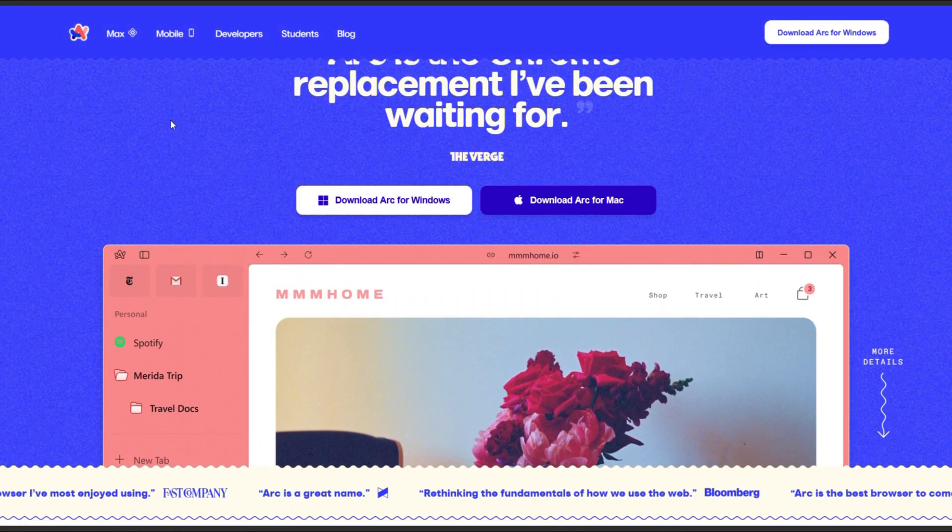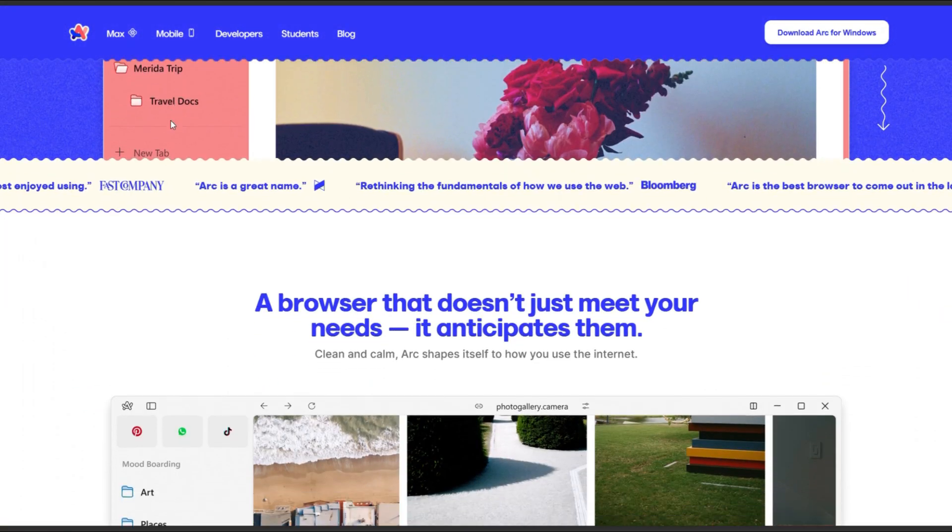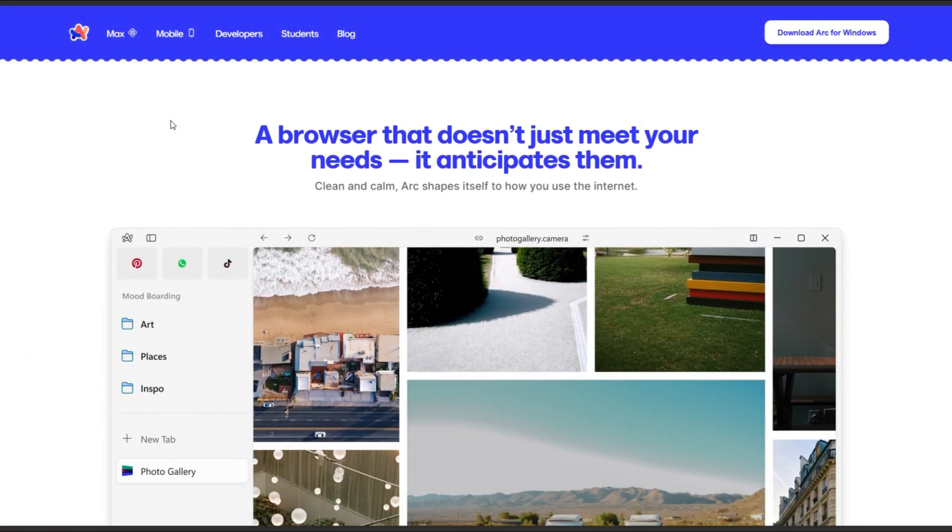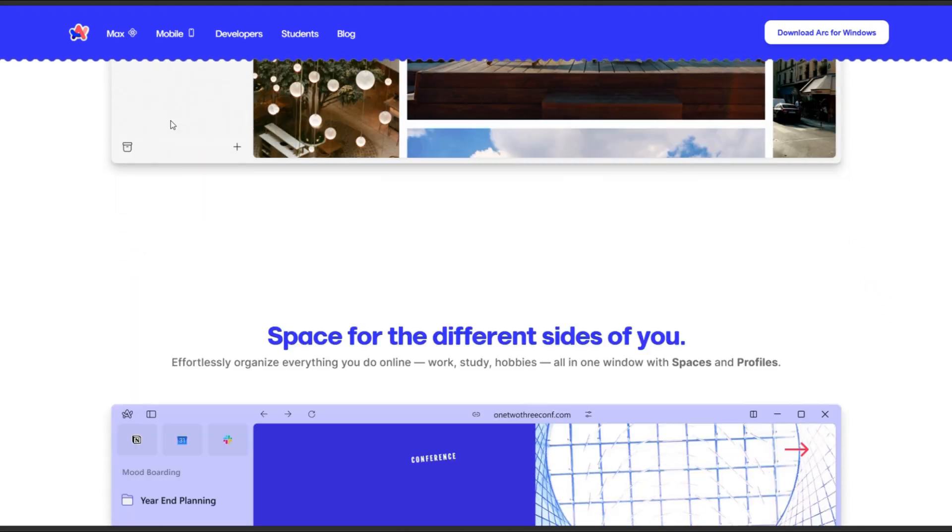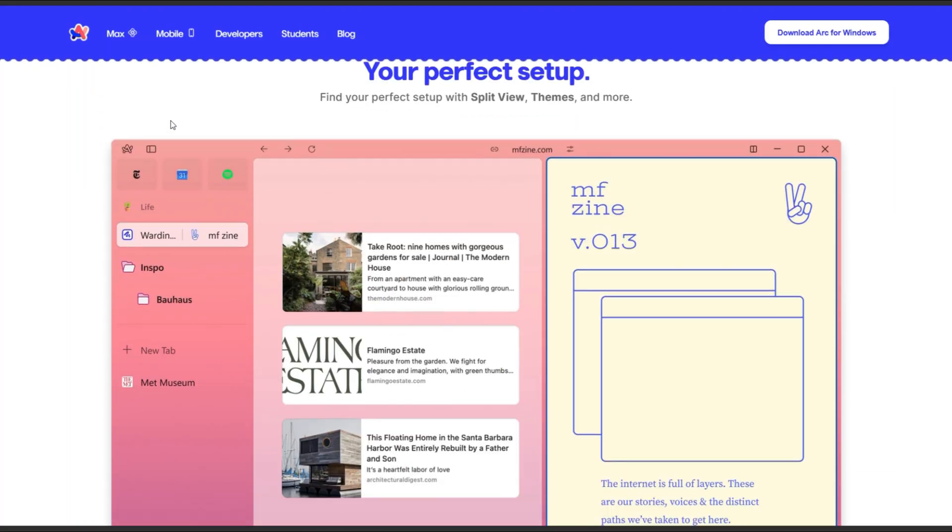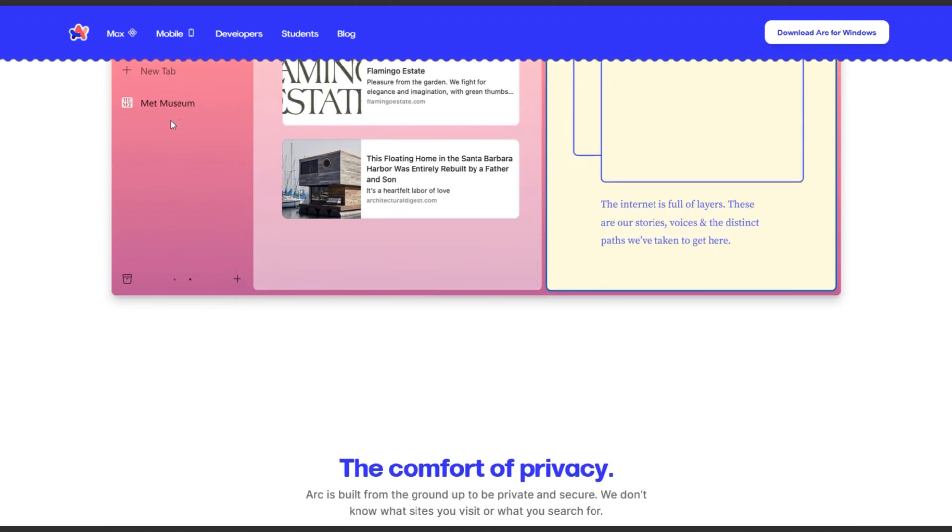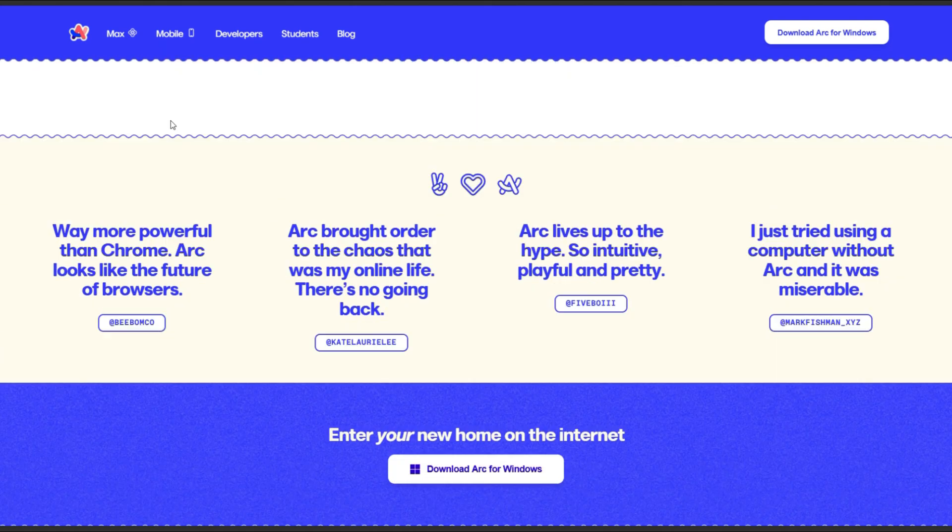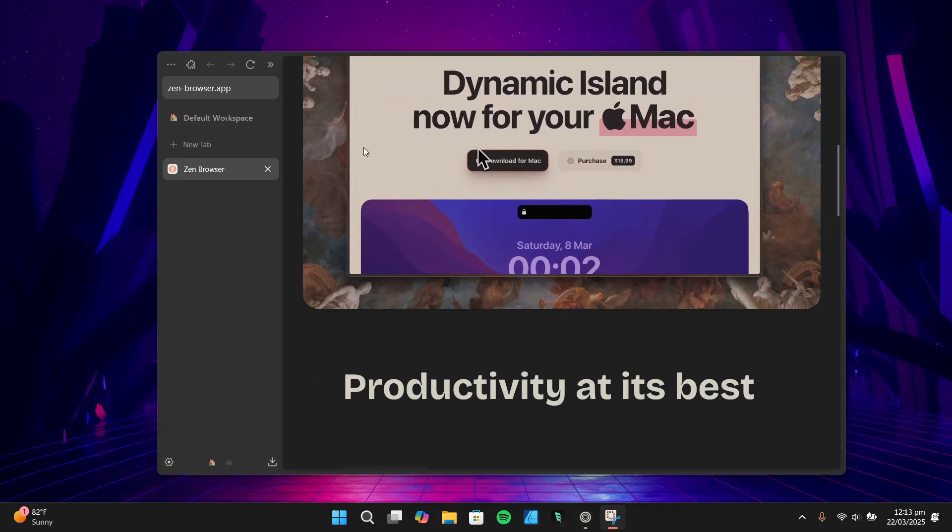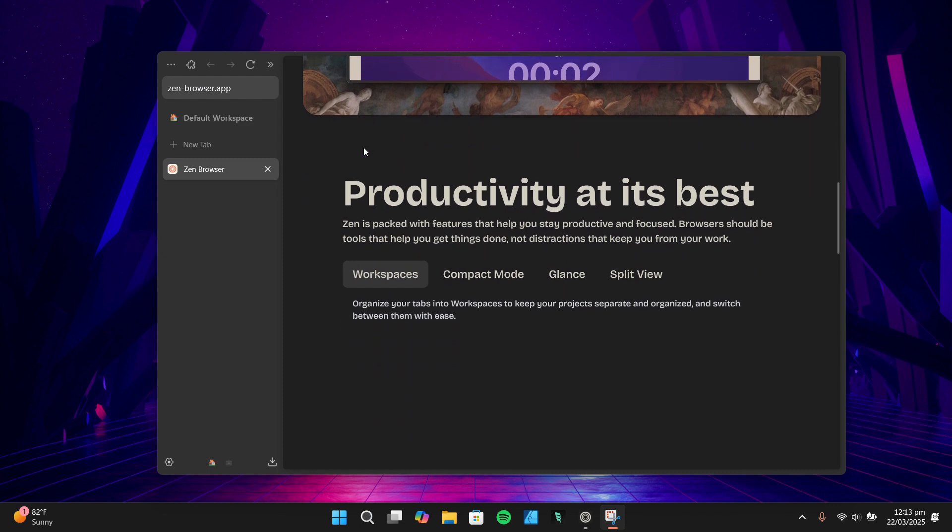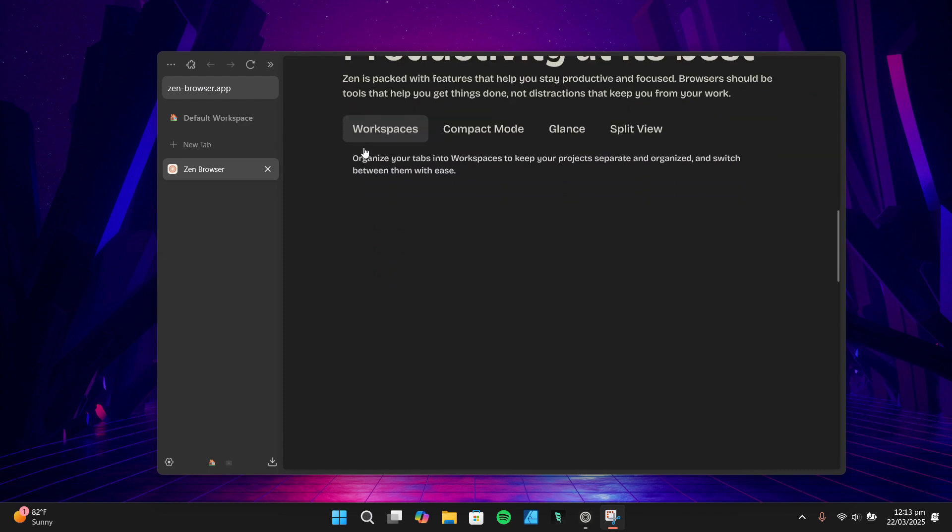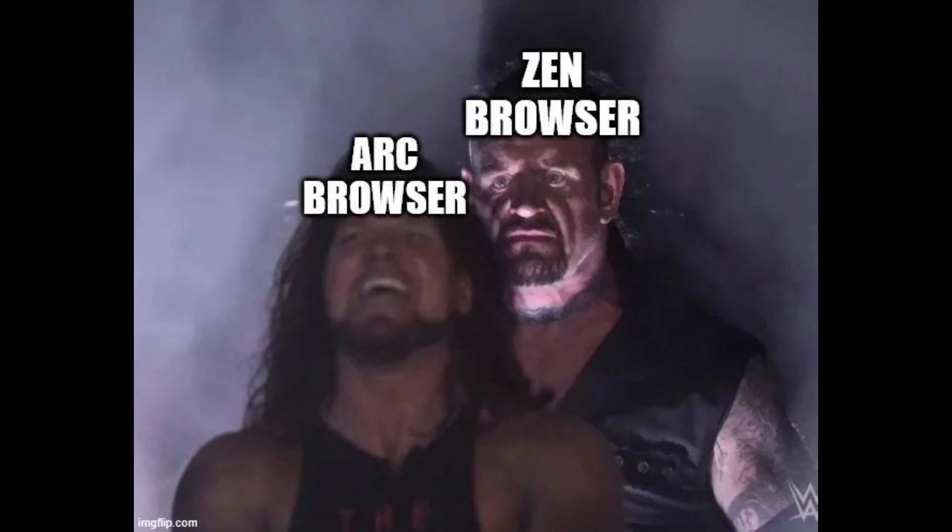Lastly, I was a big fan of Arc browser, which Zen Browser takes heavy inspiration from. It has some really cool features, but unfortunately it seems it's slowly being abandoned by its developers. And since it's Chromium-based, it didn't fully align with my privacy goals. Zen Browser, on the other hand, feels like a spiritual successor to Arc. It's even been described as a Mozilla-based alternative to Arc.